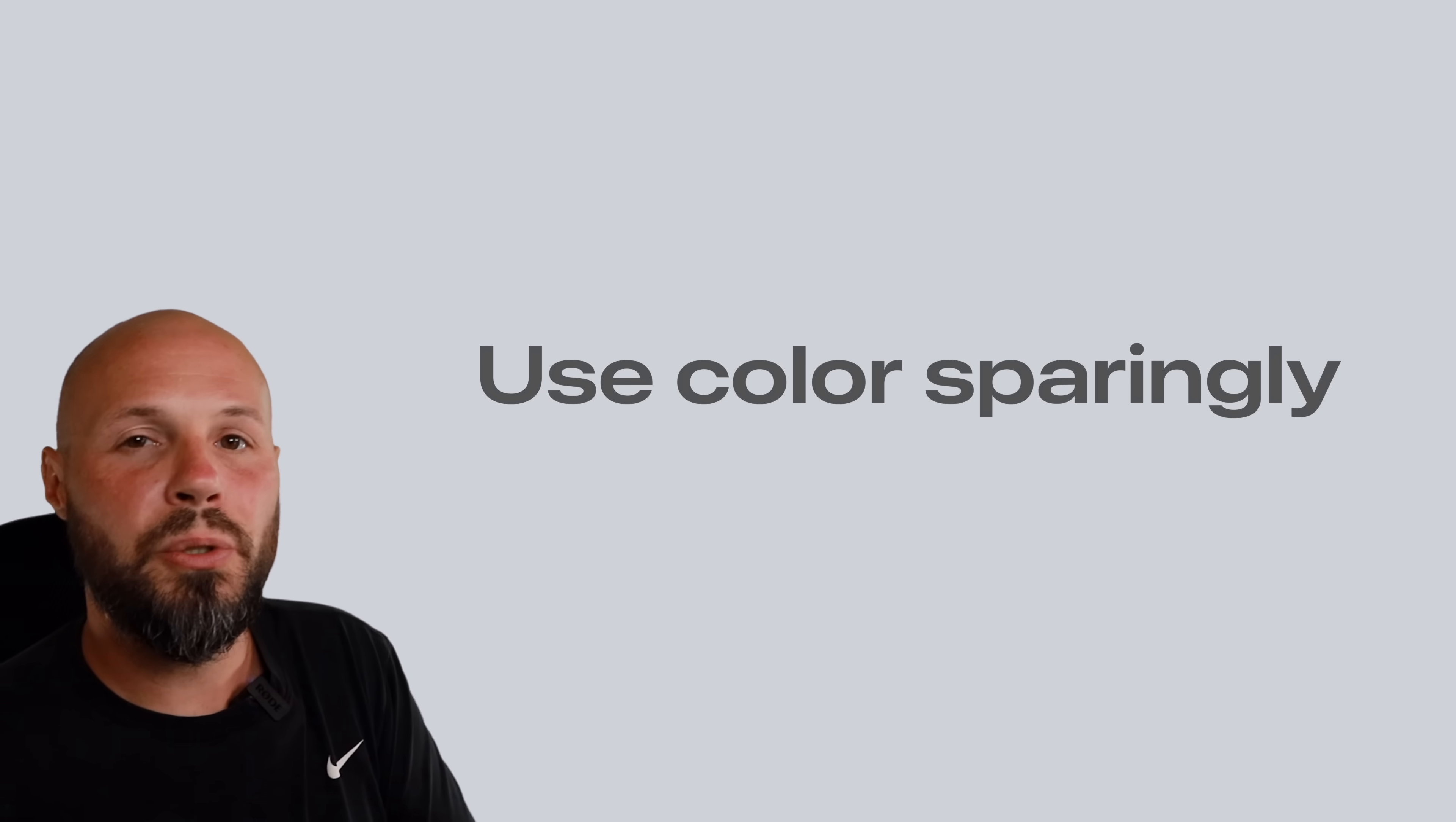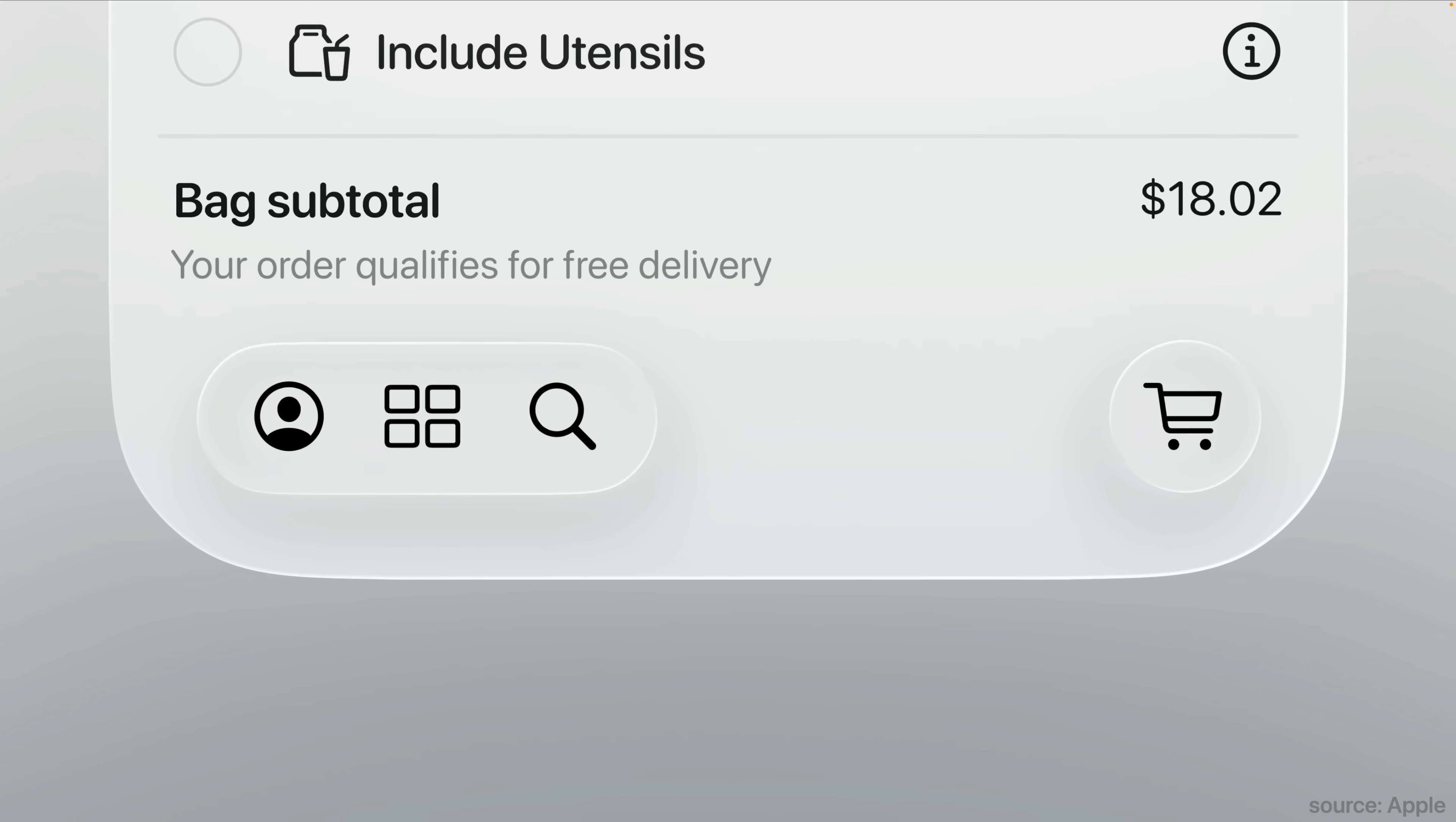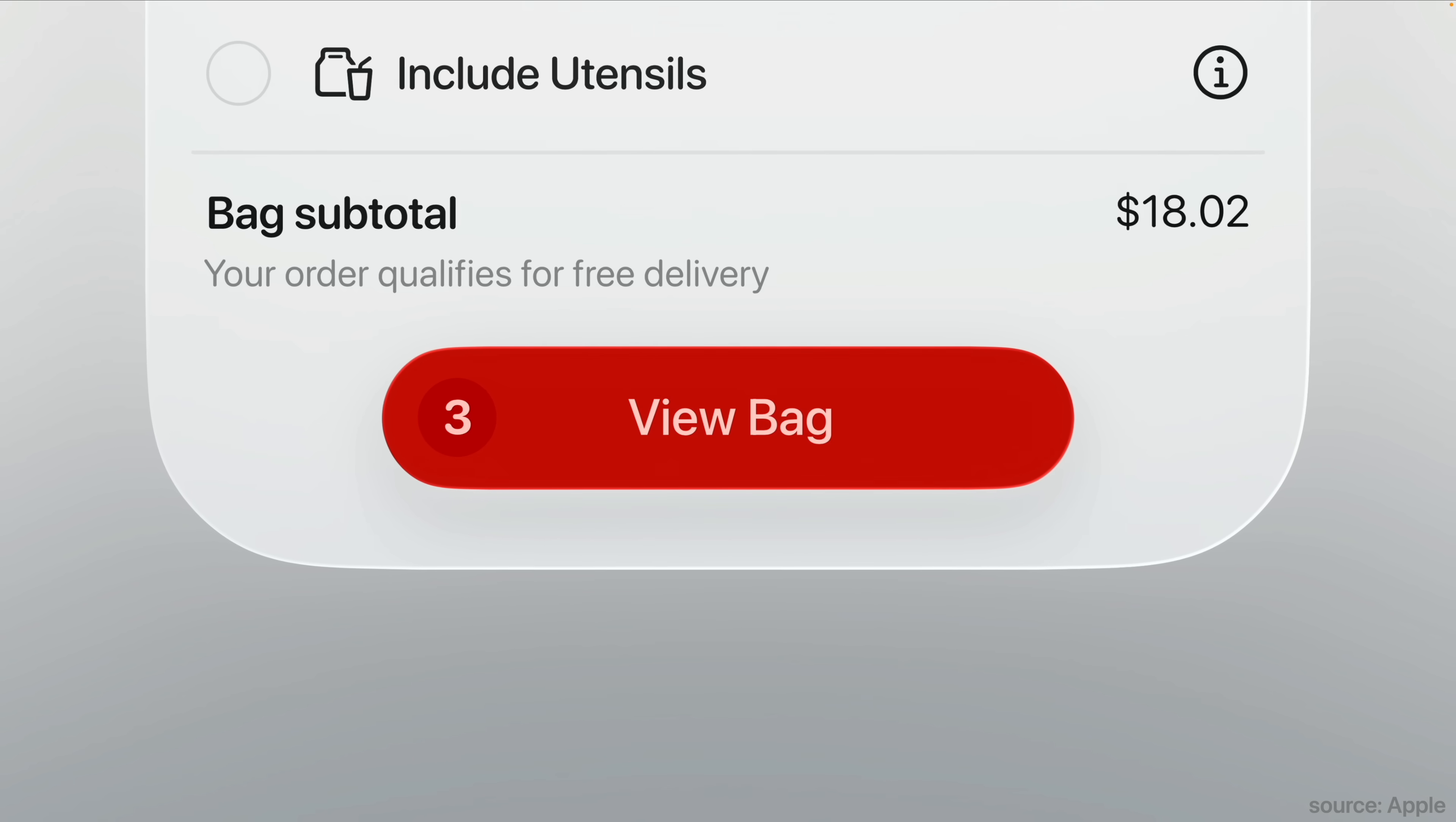Color should typically be used to direct the user's attention to the primary action on that screen, as you can see with this blue checkmark button up here. So use color to draw attention. Don't drown out everything with color. And Apple recommends if you do need some color in your app, use it in the background content layer, not on the liquid glass buttons or toolbar items.